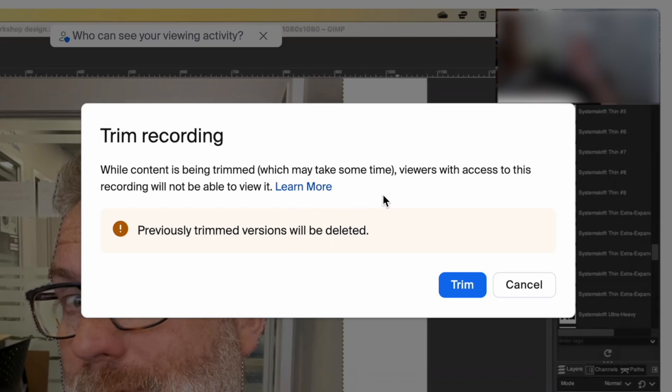So if you're trimming it because you wanted to remove something you don't want students to see within the video, they won't be able to see it until it's trimmed down to your selection, which is extremely useful.